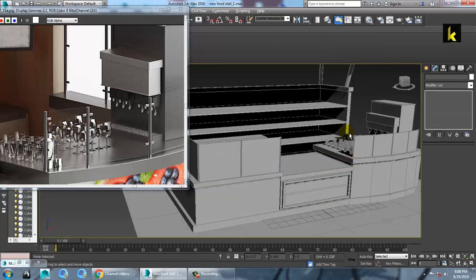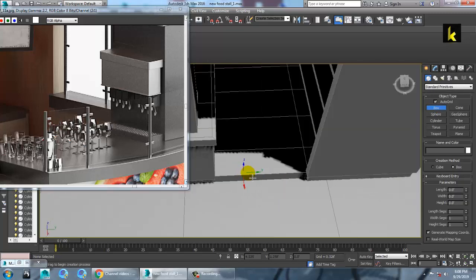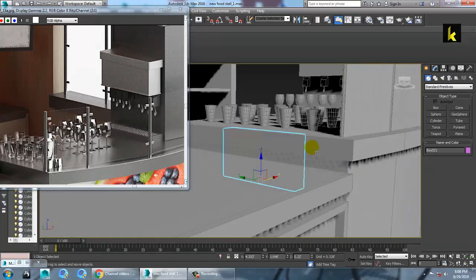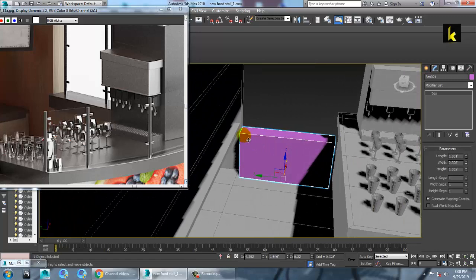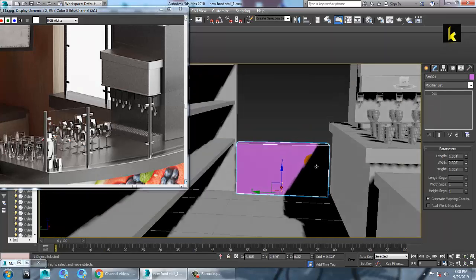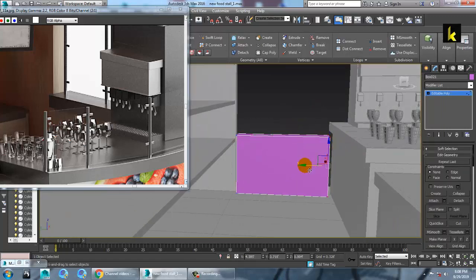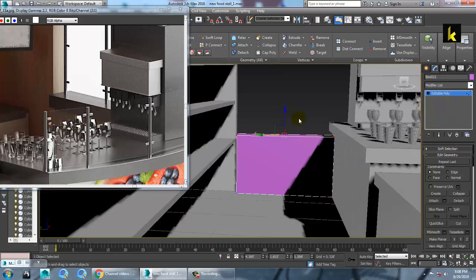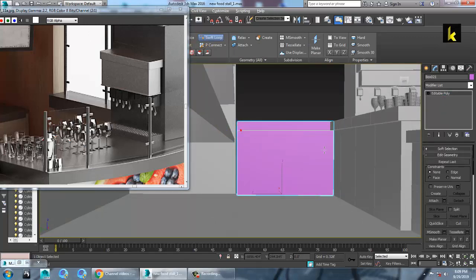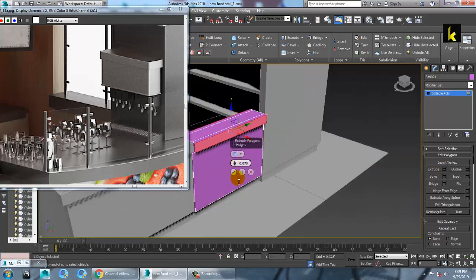First let's complete the rest of the stuff which is pending. Let's take a box and create it up to here. Convert to editable poly, select the vertices, and push this up. Push this over here, click, select these polygons, and give a bit of extrude.